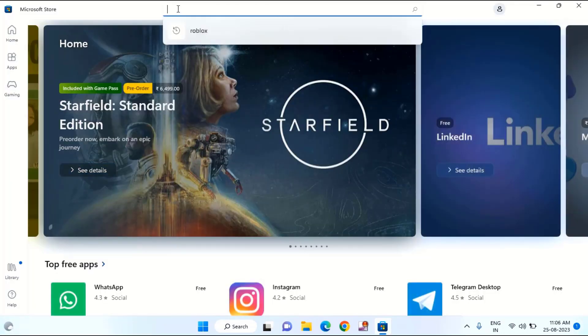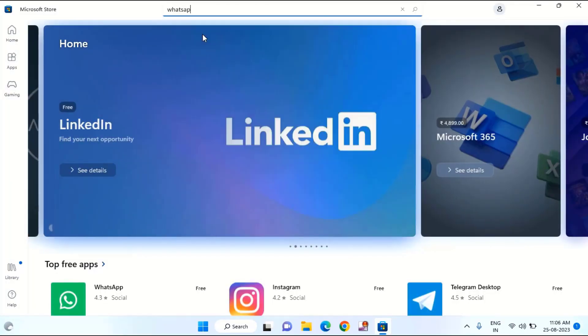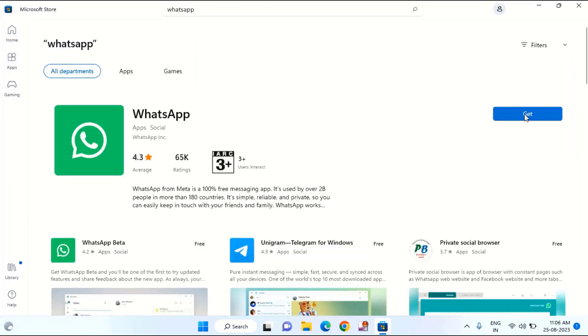It is going to find WhatsApp. Just tap on get and it will install the WhatsApp on your laptop or desktop.